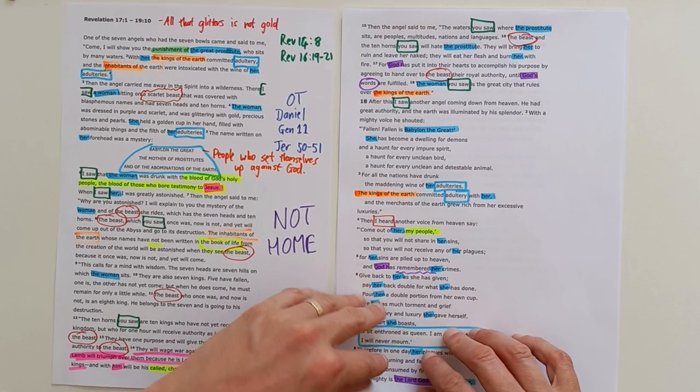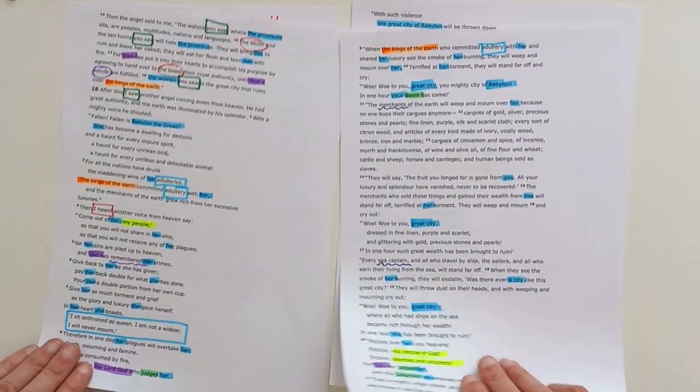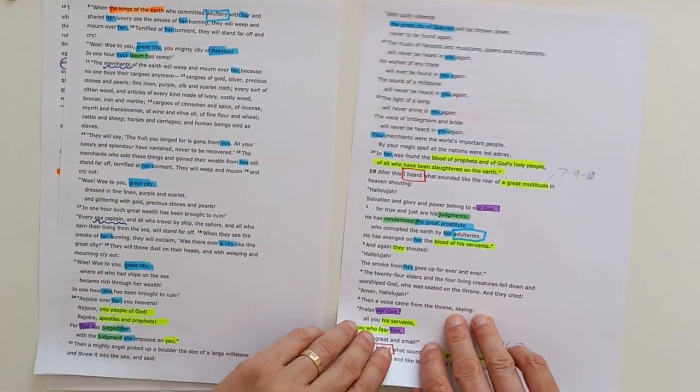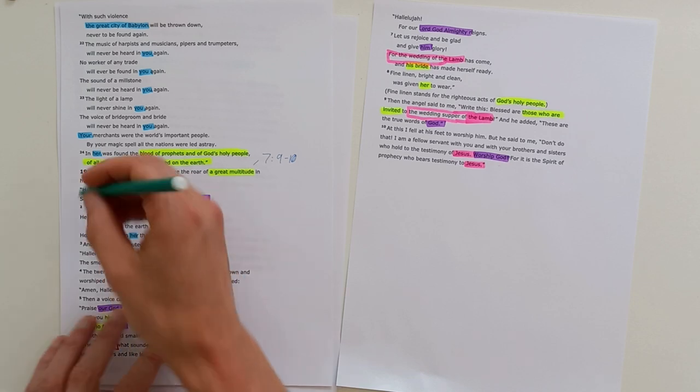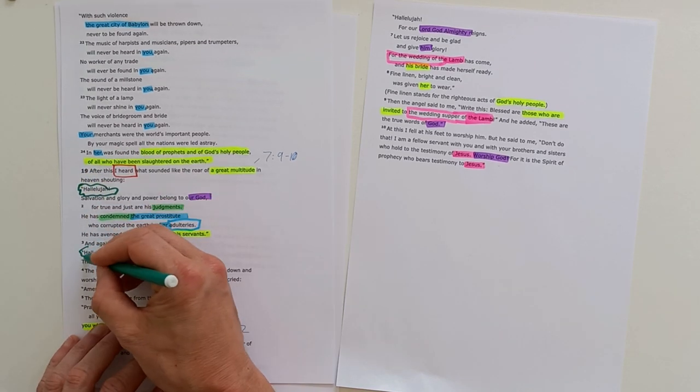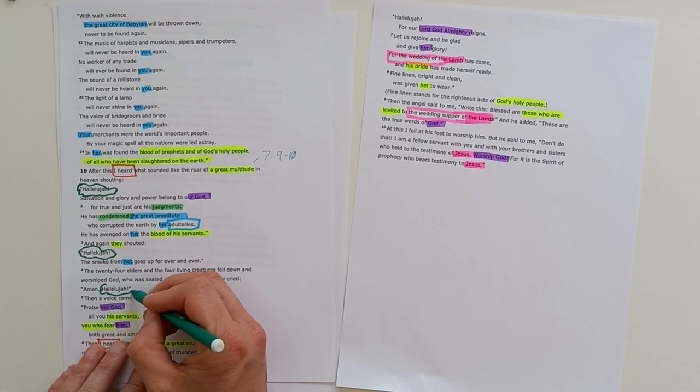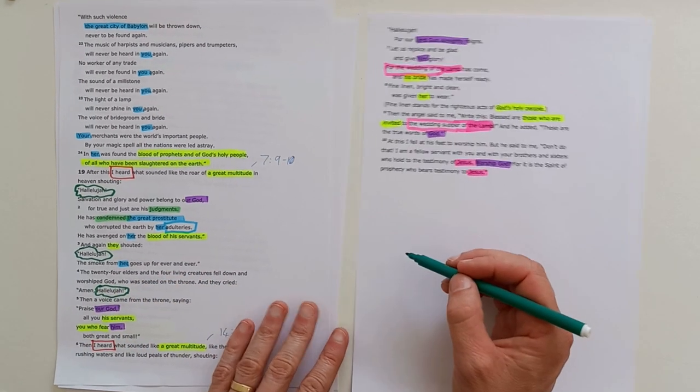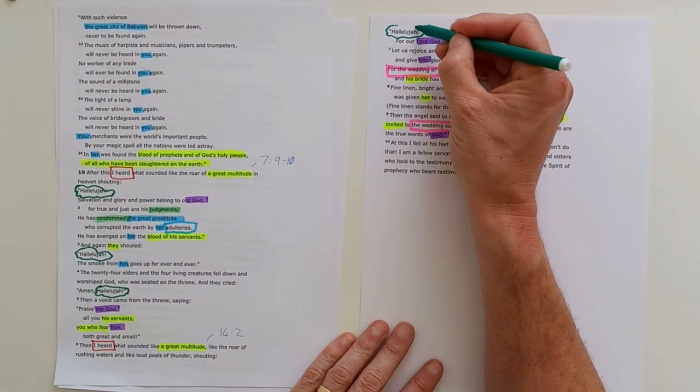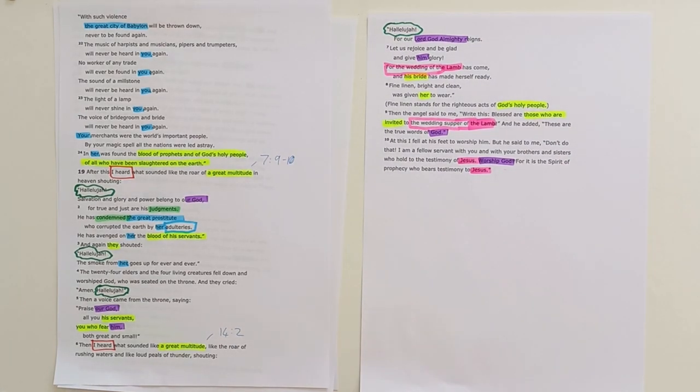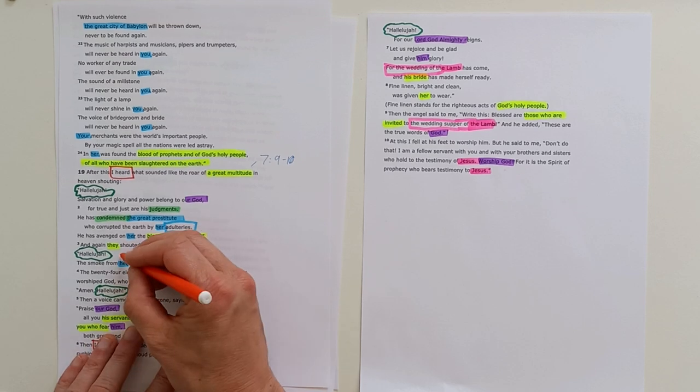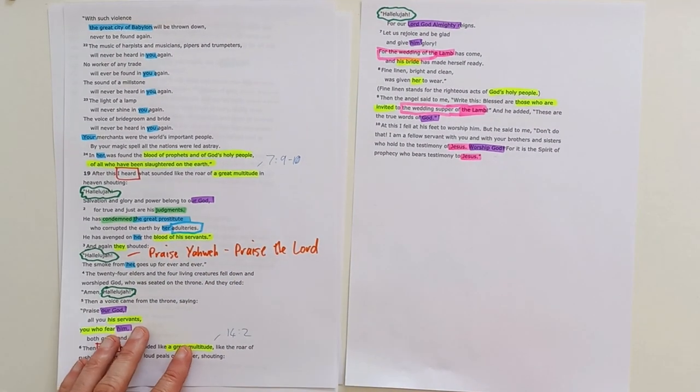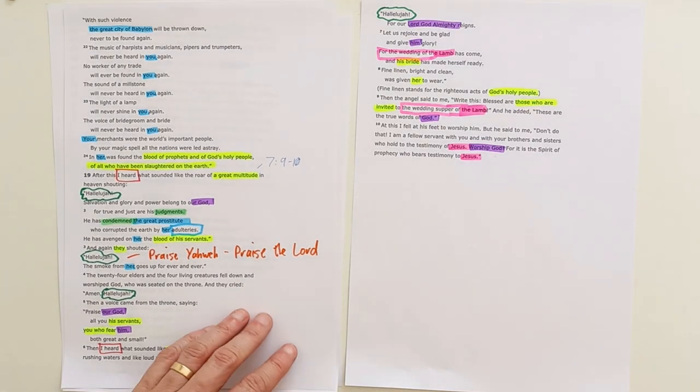There's one more thing that we hear repeated in the later part of the section is this word, 'Hallelujah.' We hear it repeated four times. Interestingly, this is the only time in the New Testament that this word Hallelujah is used, these four times in chapter 19 here. And Hallelujah basically means praise Yahweh, praise the Lord. So this is Heaven's response to the fall of Babylon.